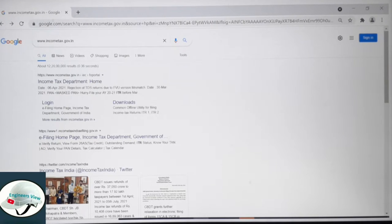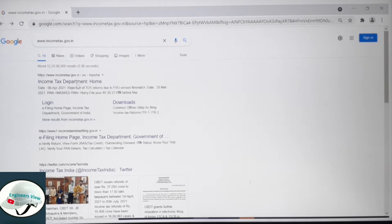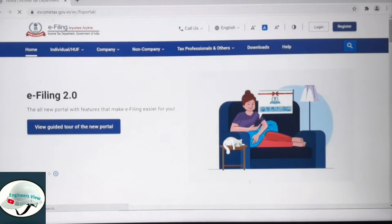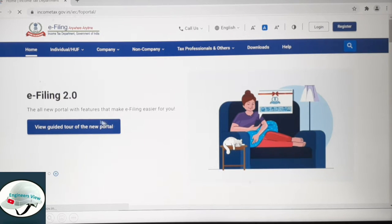Click on the incometax.gov.in result — that is the first page. This is the new website for e-filing — anywhere, anytime — incometax.gov.in version 2.0. Scroll down here.